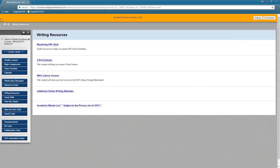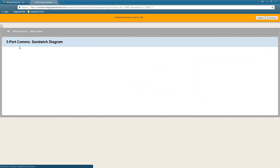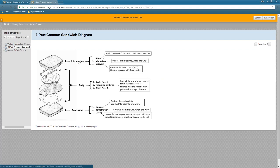Three-part comms — we have some references and handouts here, including our sandwich diagram. This is a visual version of three-part communications: an introduction, a body, and a conclusion. The introduction is where we give the coming attractions. The body is where we tell them all about what we're talking about. The conclusion recaps what we said. Three sentences is all you need for the introduction: an attention getter, motivation, and overview.